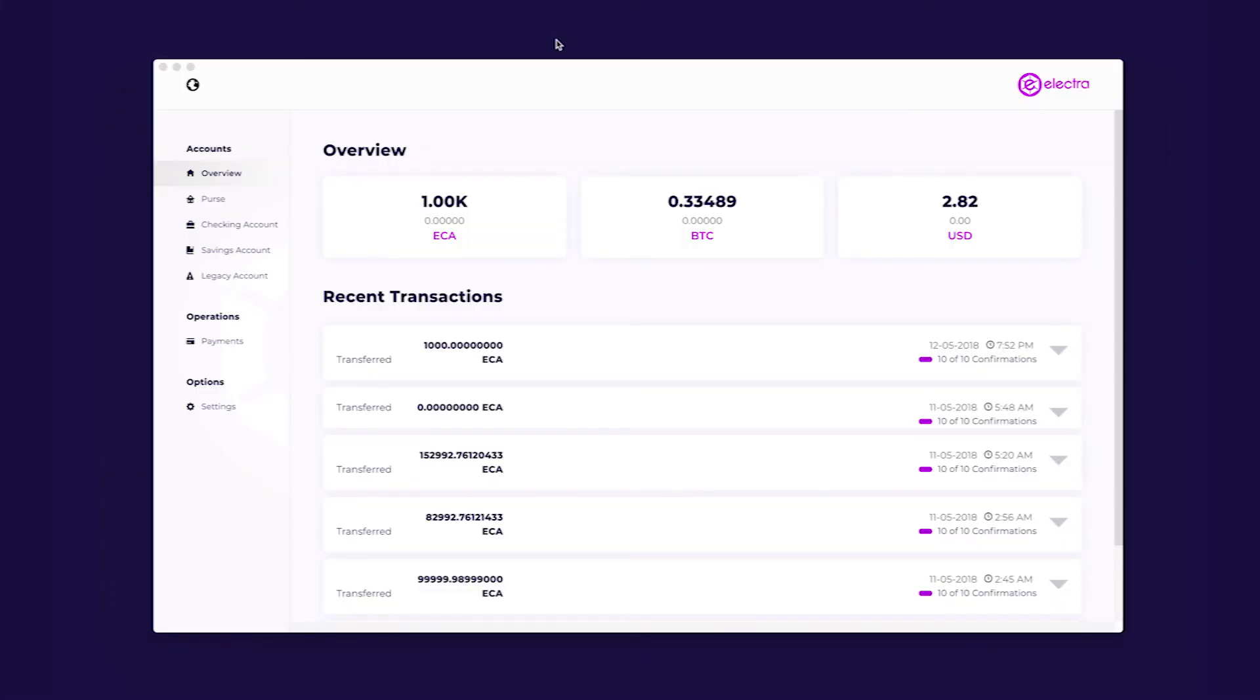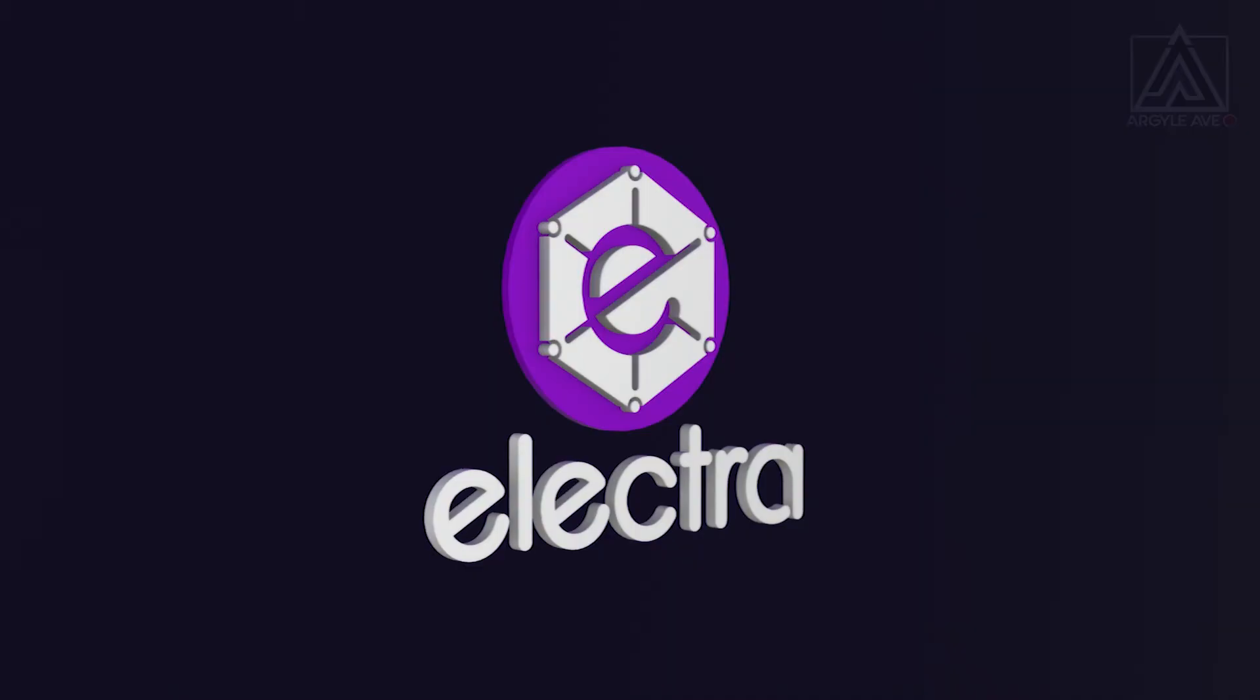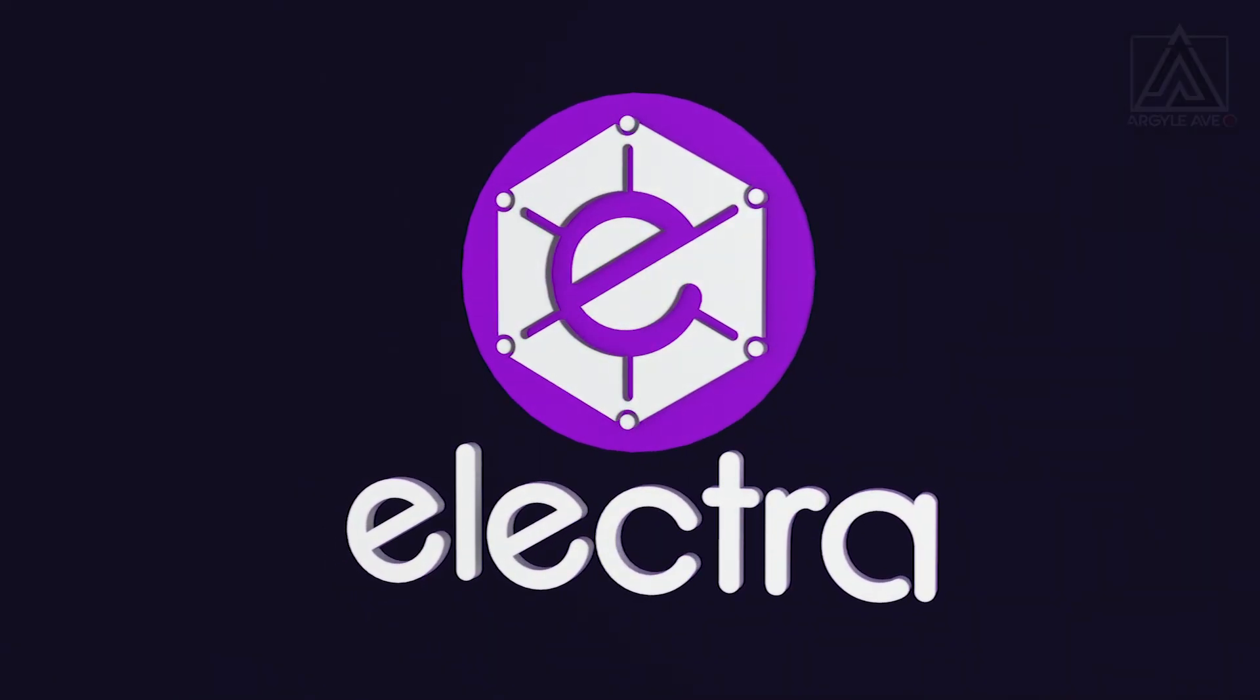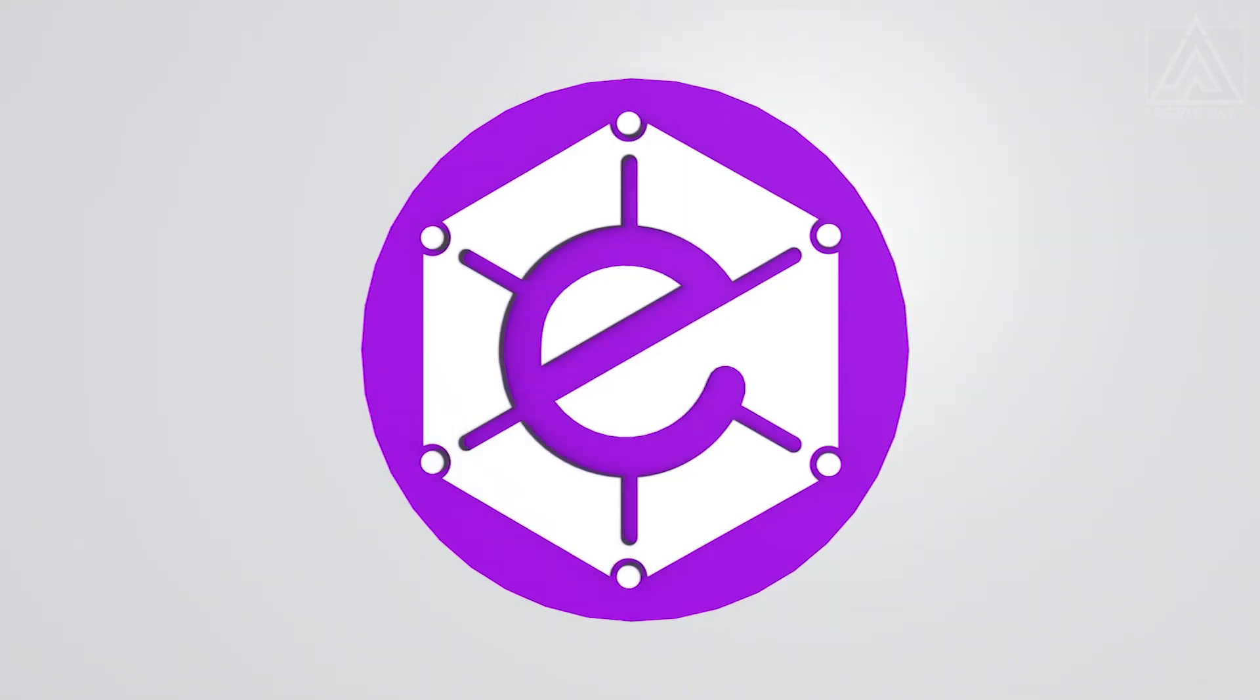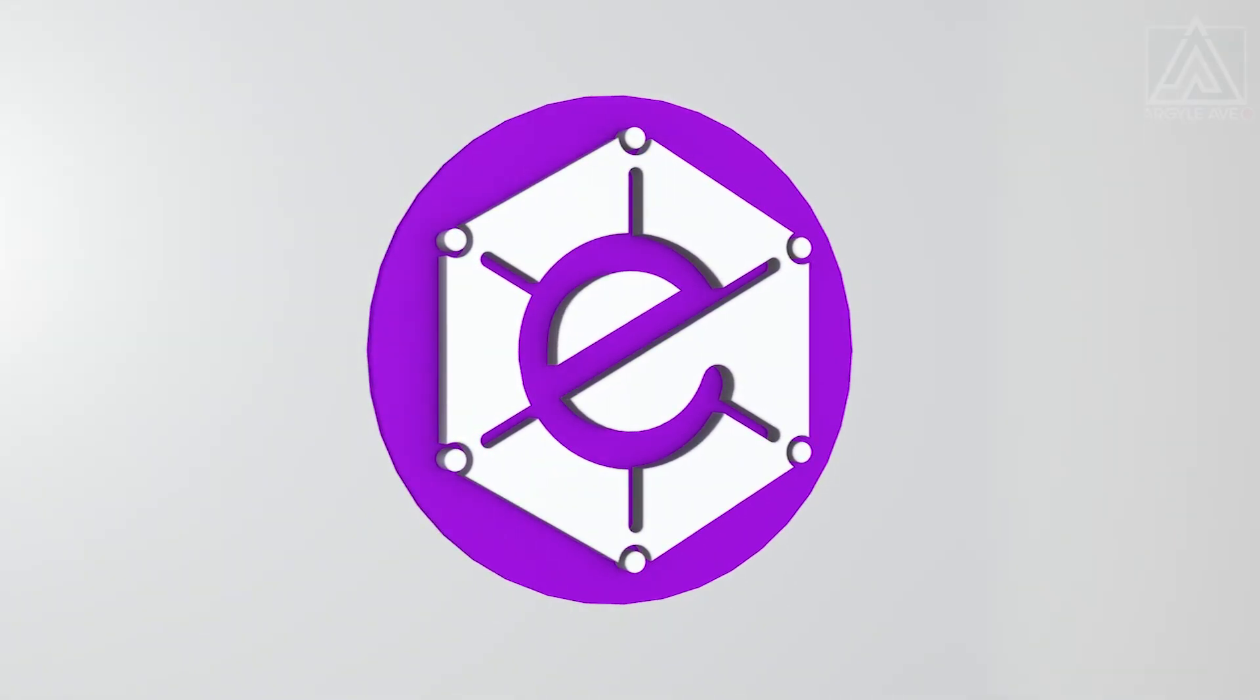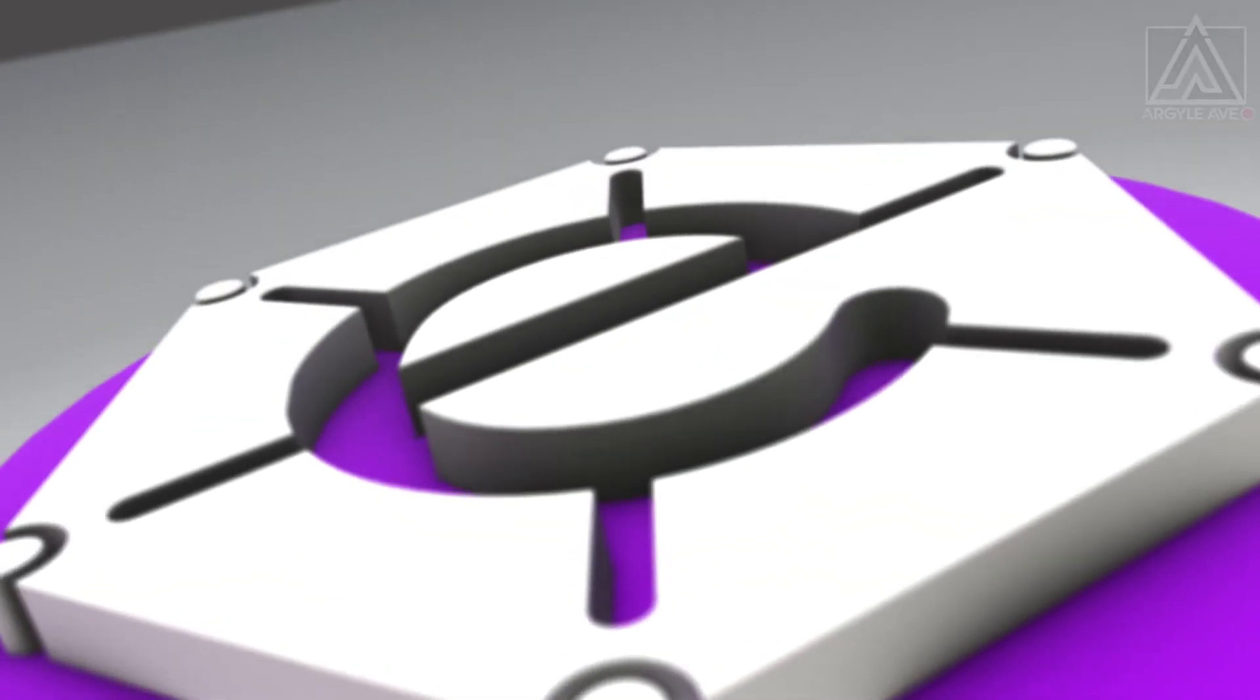We hope you enjoy the new Electra desktop wallet and would like to remind you to invest responsibly. Please keep your passwords and mnemonic phrases safe. Thanks for choosing Electra Coin for your fast, secure, and private digital payments.